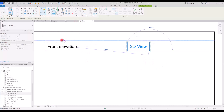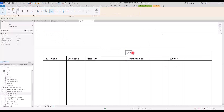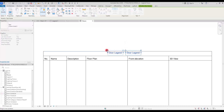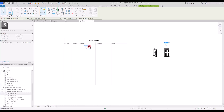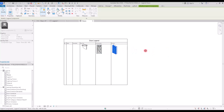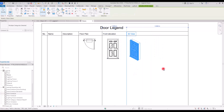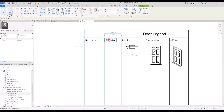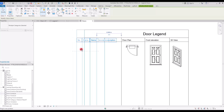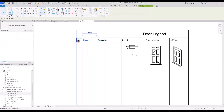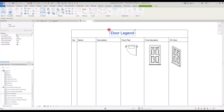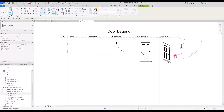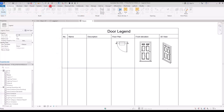Copy one more text element for the 3D View label, and add a title text that says 'Door Legend.' Move the title to the appropriate position and make it a bit bigger. Adjust all elements so they are well-spaced — give a little more space for the description column — and create a line under the title.